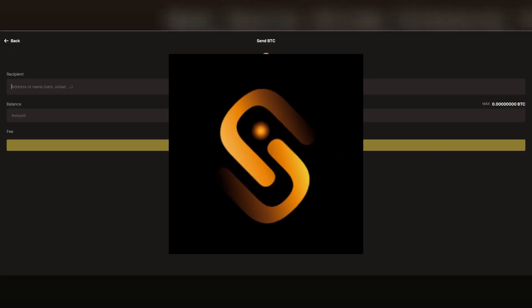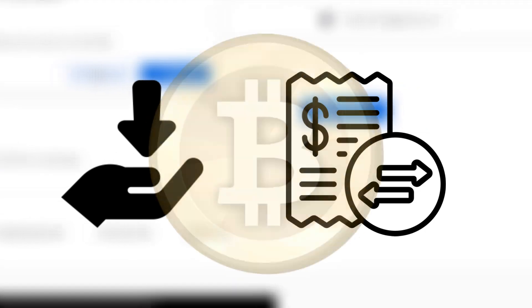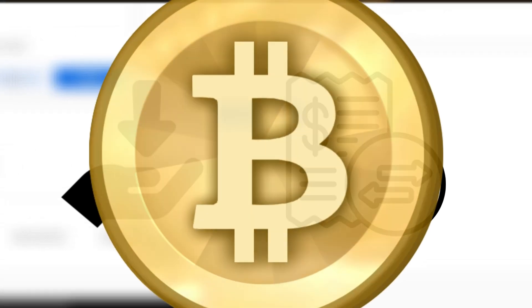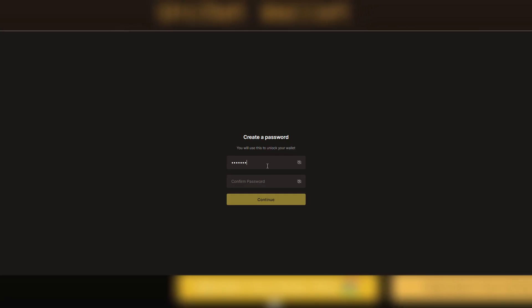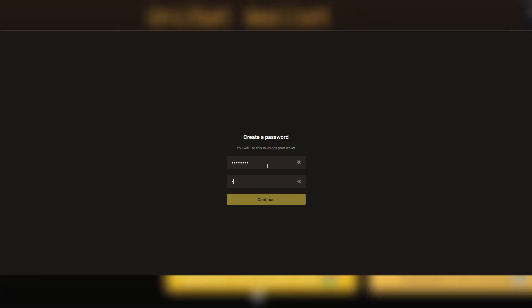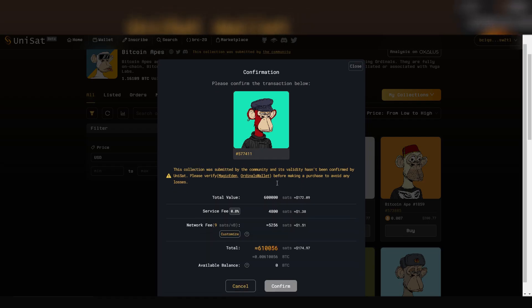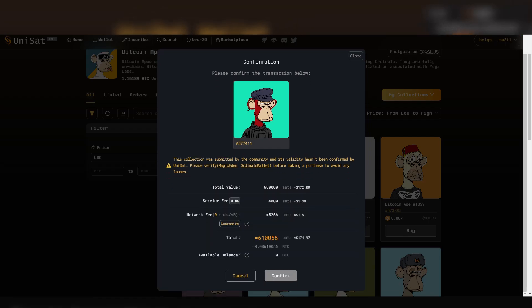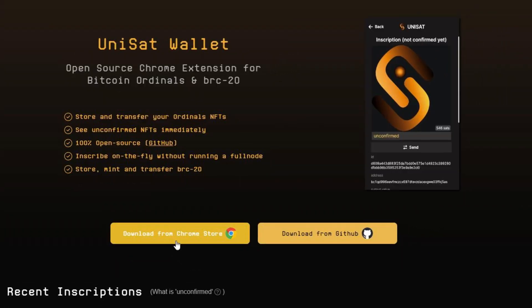Unisat Wallet has become one of the most popular choices for storing and swapping assets on the BRC20 network. In this video, I will give you a quick tutorial on how to set up a wallet and use its most popular features. Let's get right into it.